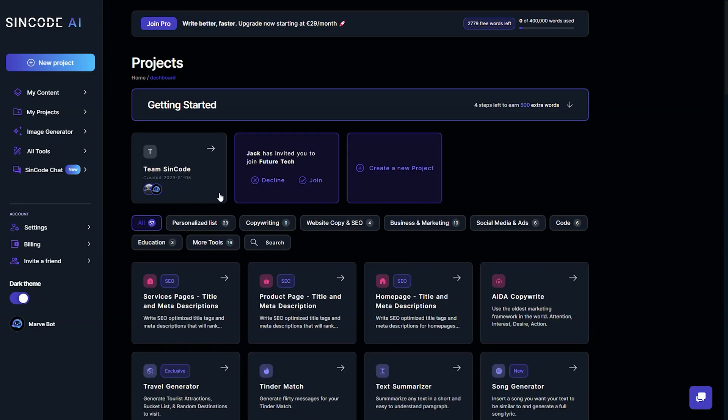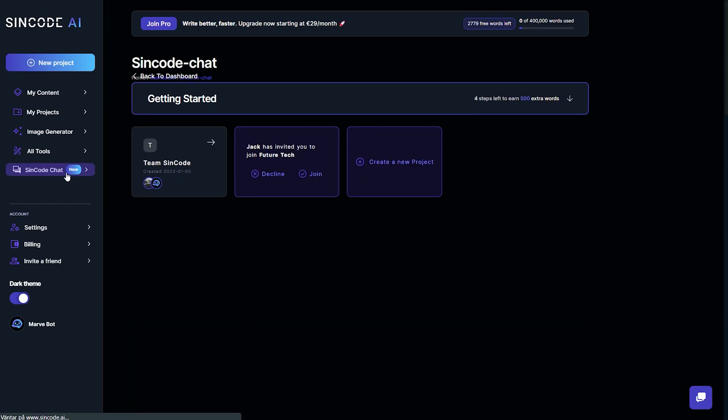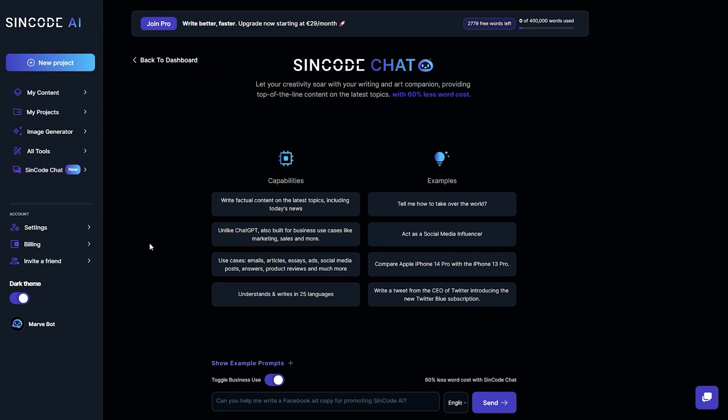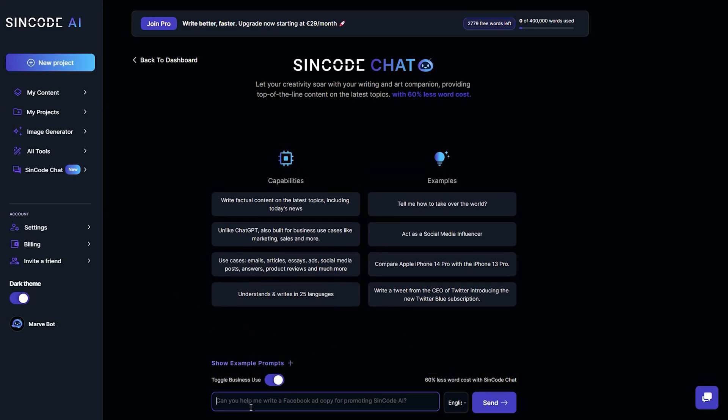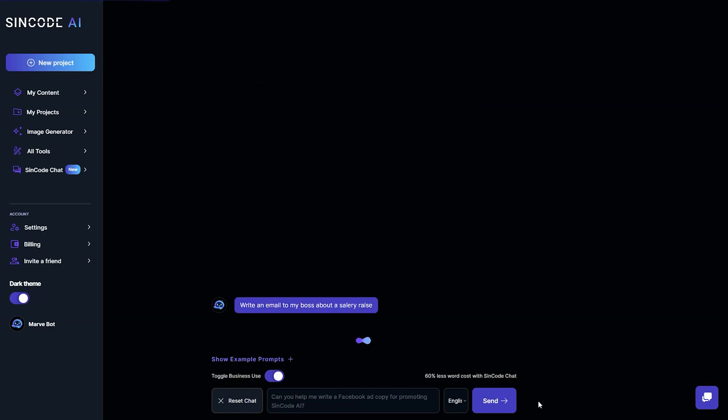We have also improved on ChatGPT with our own version, the Syncode AI chat. We have improved the ChatGPT experience by training our AI with the latest news and data to provide real-time up-to-date answers.